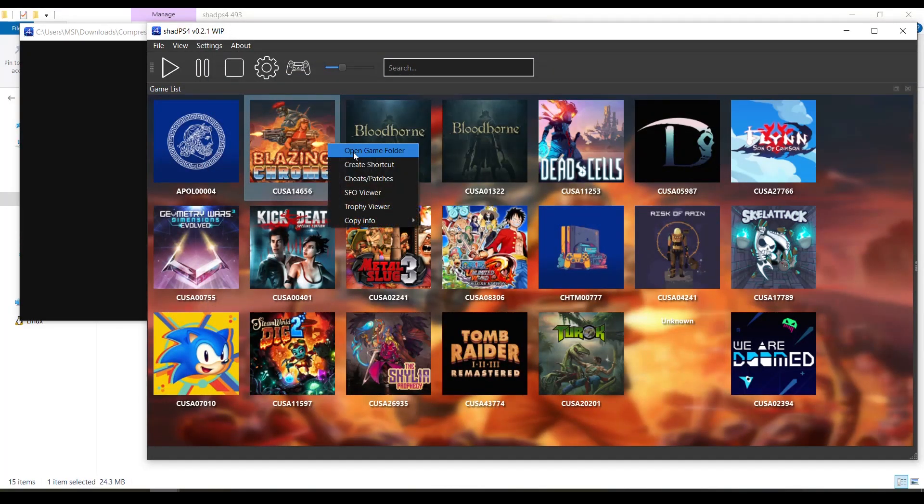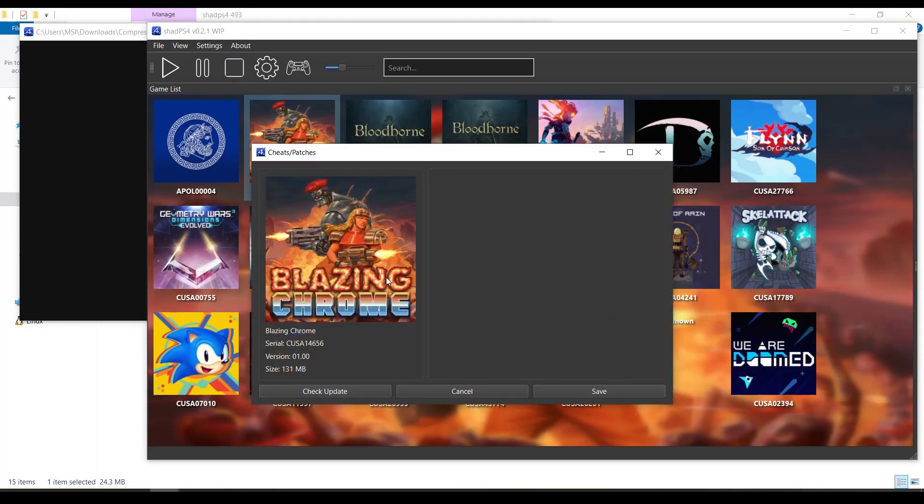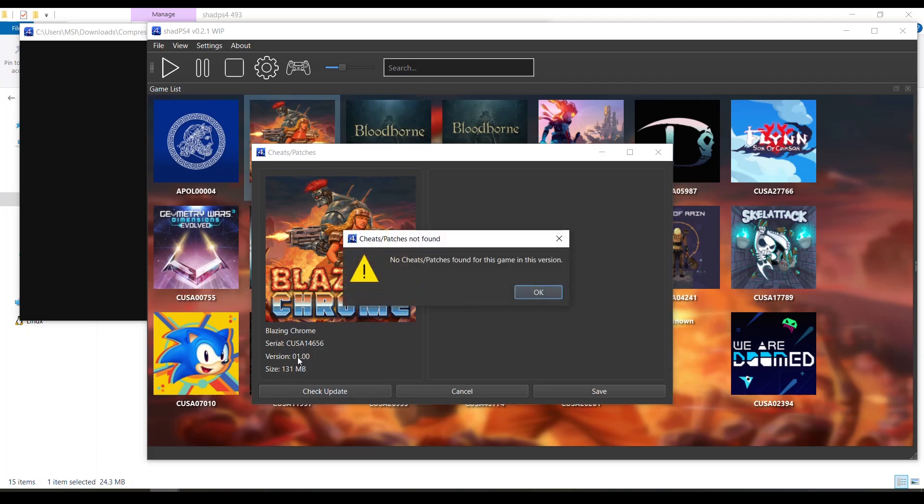This is version 1.00. As you can see, no cheats and patches found for this game. So this is a way to find out if the game has cheats or not.